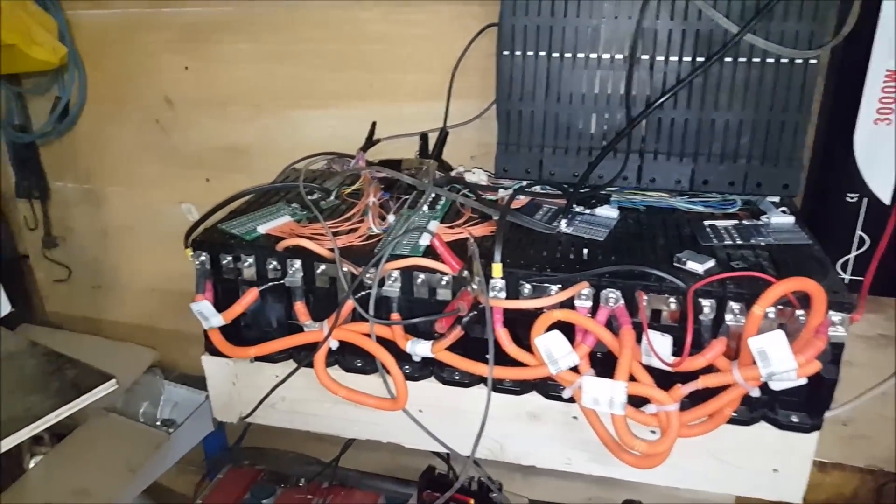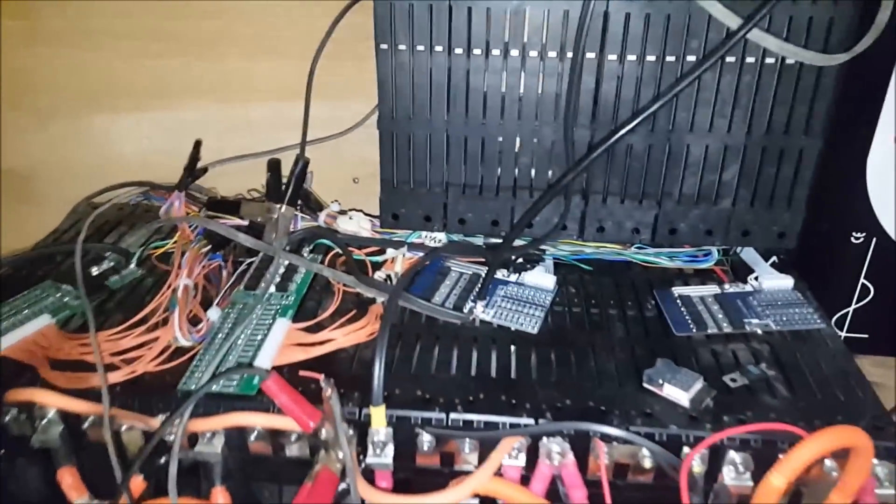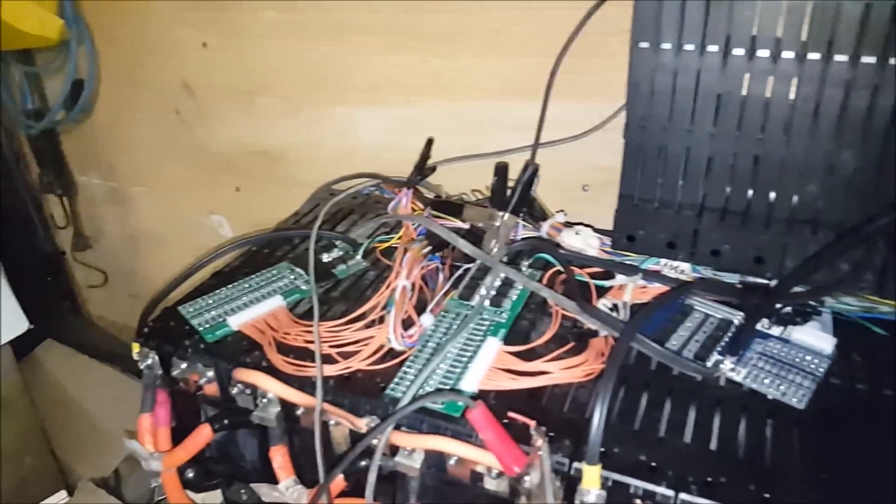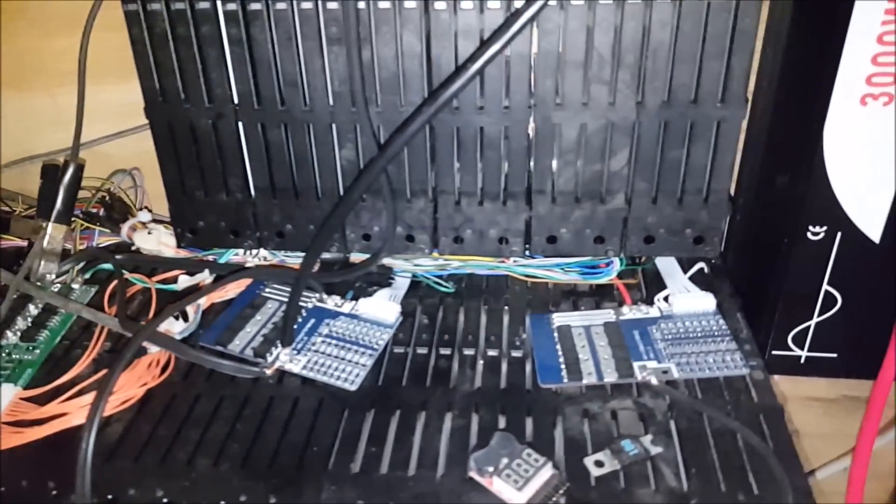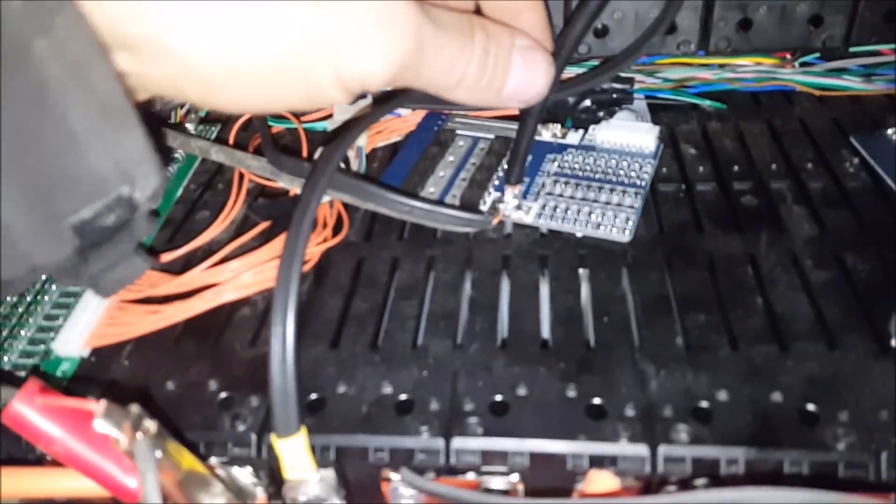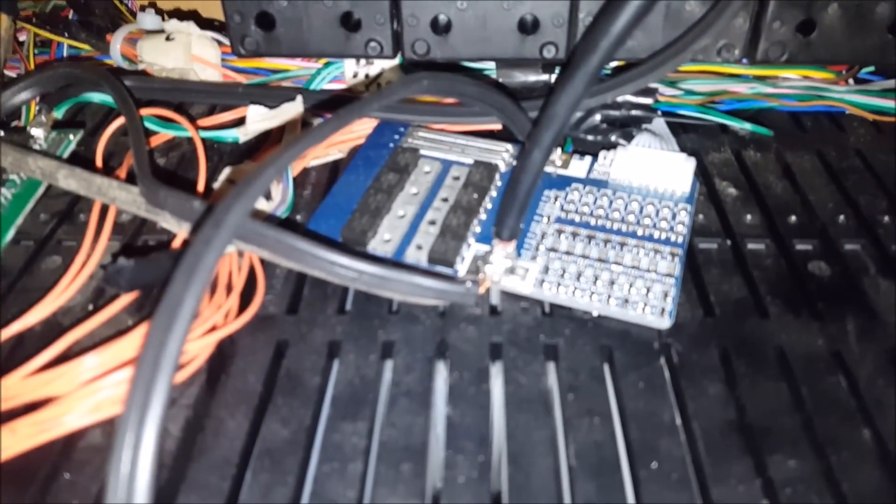This looks like a big pile of mess, but it's messily organized. We got the inverter negative now coming into this BMS board here.